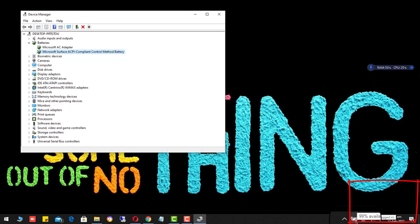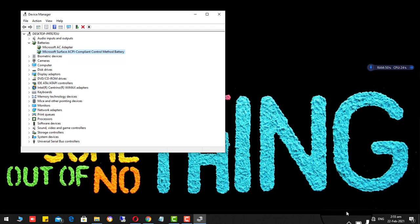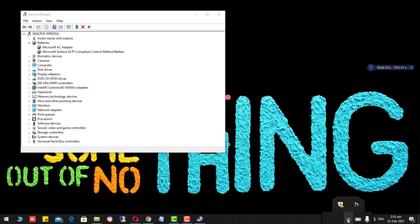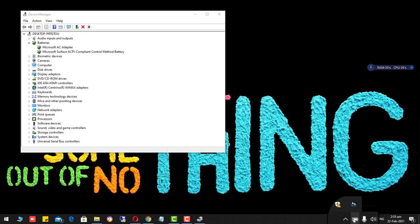And even though if I am plugging it out, see it is 99% remaining. It means it is perfectly working.